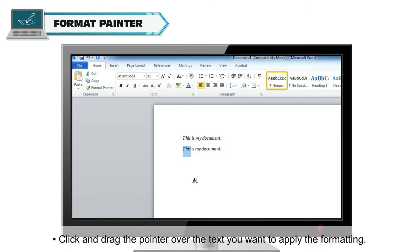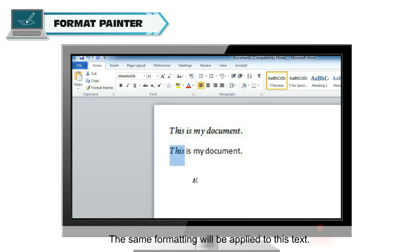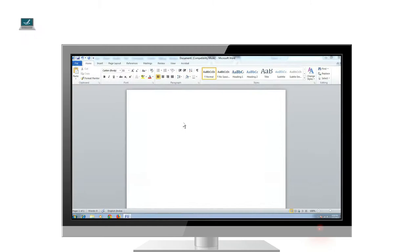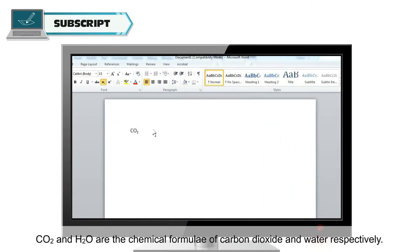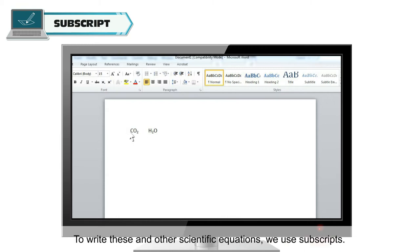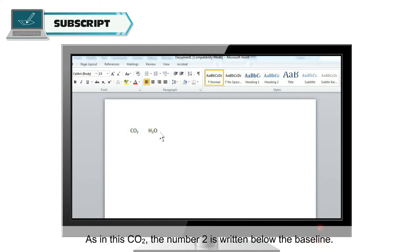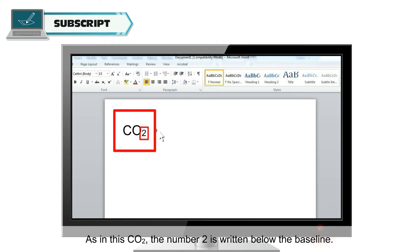The same formatting will be applied to this text. Subscript. CO2 and H2O are the chemical formulae of carbon dioxide and water, respectively. To write these and other scientific equations, we use subscripts. As in this CO2, the number 2 is written below the baseline.